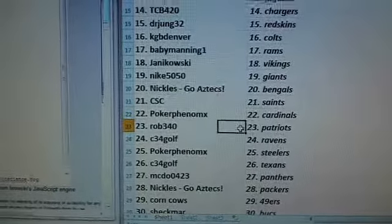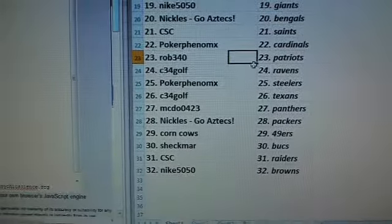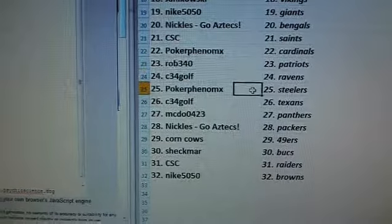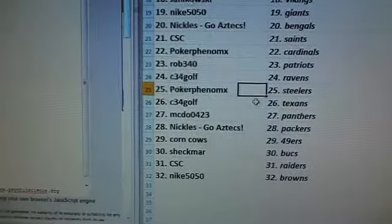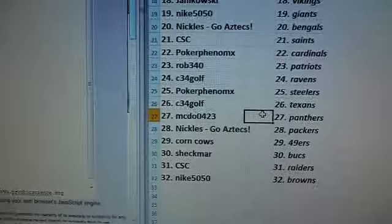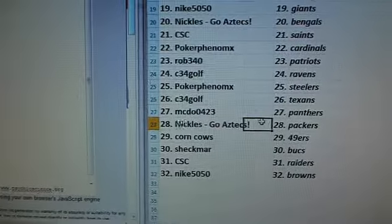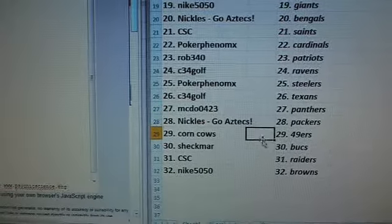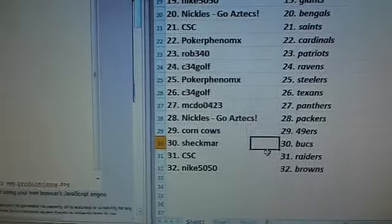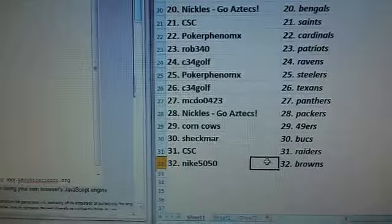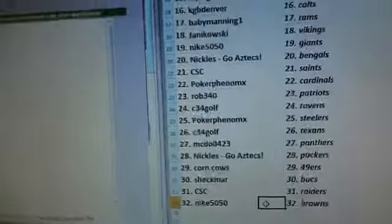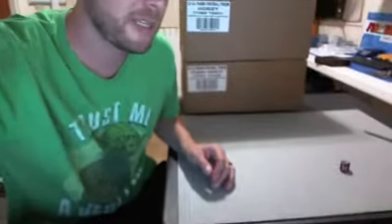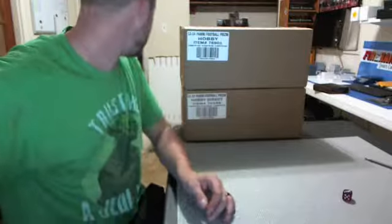Rob 340 Patriots. C34 Golf Ravens. Poker Phenom Steelers. C34 Golf Texans. McDew Panthers. Nichols Packers. Corncows 49ers. Shekmar Bucks. CSC Raiders and Nike 50-50 the Browns. There you go, you guys got a little bit of time to work on some trades.